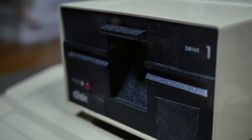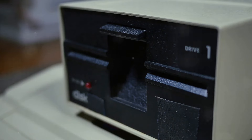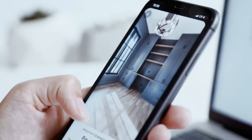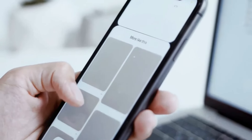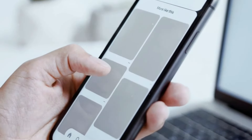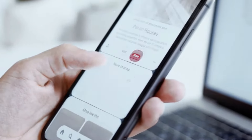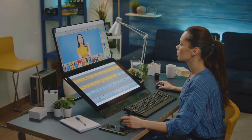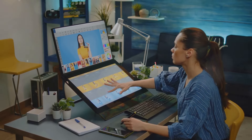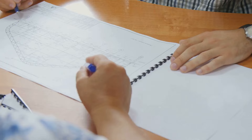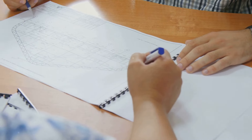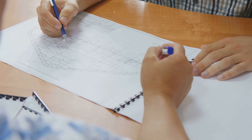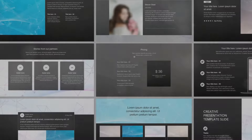Step 2: Navigating the interface. On the dashboard you'll see options to create different types of designs like social media posts, presentations, and more. For this tutorial we'll create a custom design — click on 'Create a Design' and select your desired dimensions or choose a preset size.